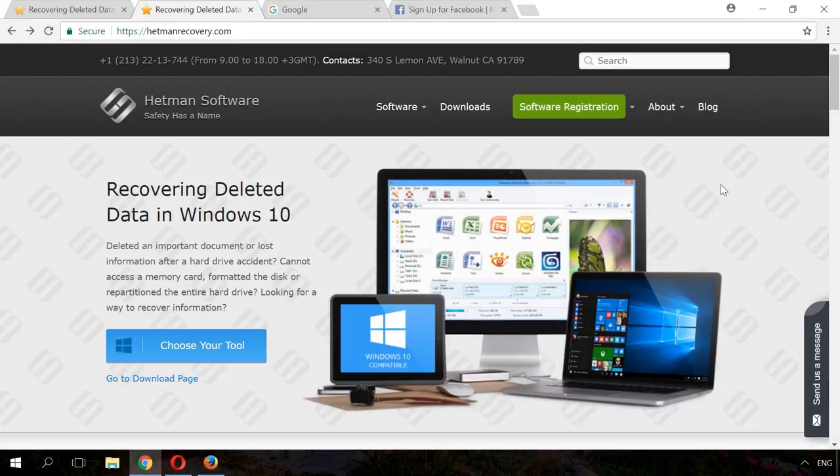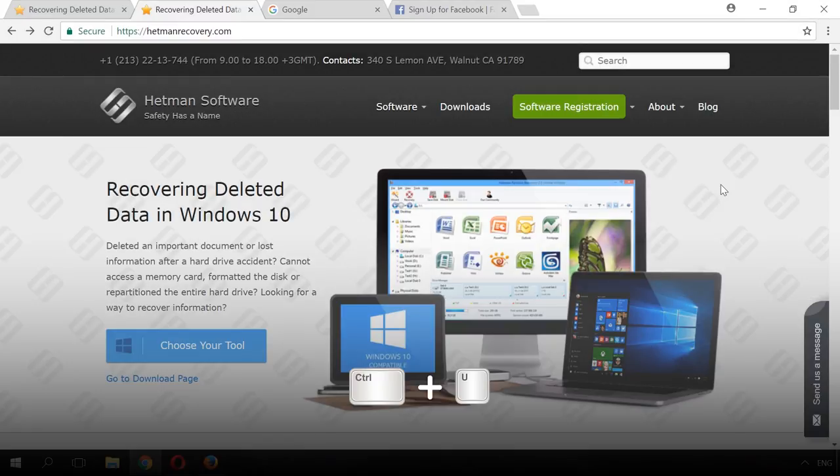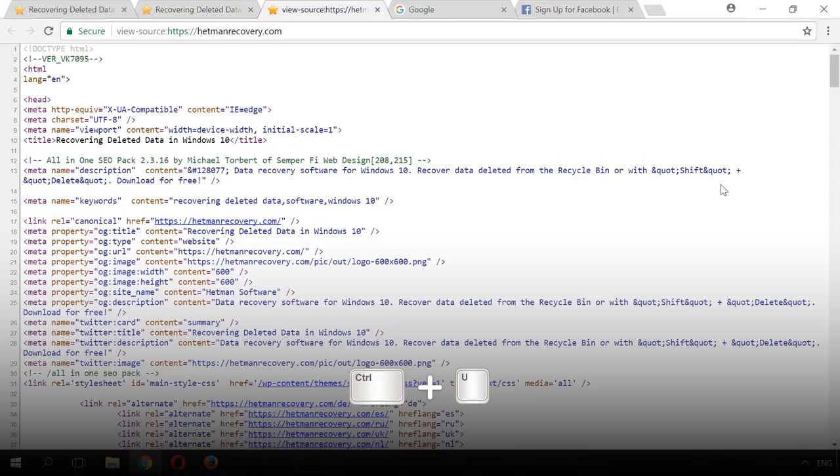Another one is for advanced users. Press Ctrl-U to view current web page code.